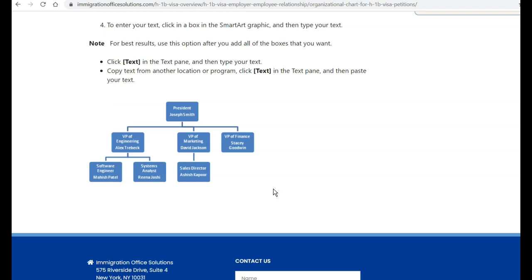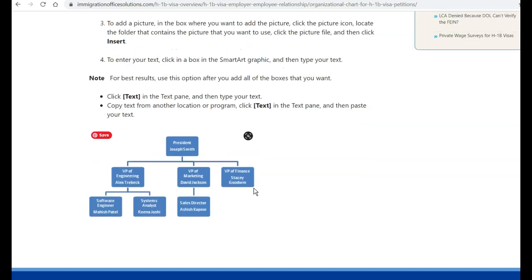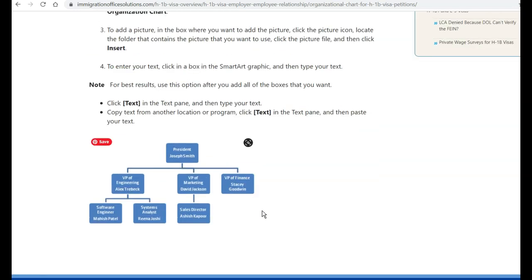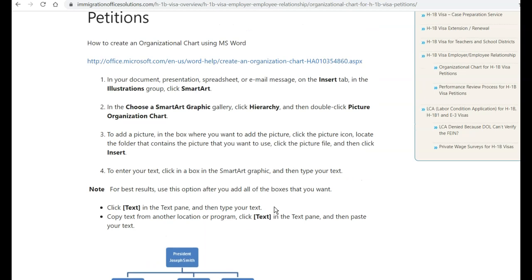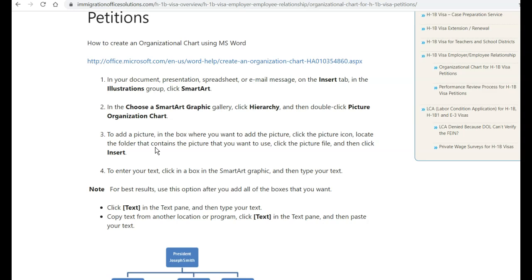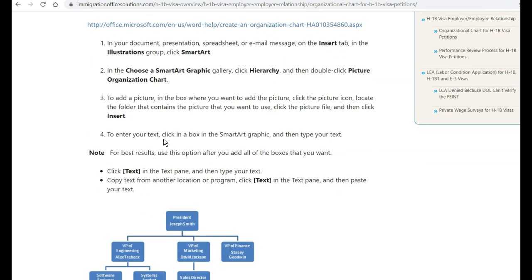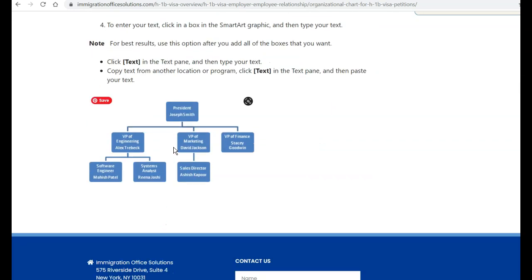And so really just preparing a simple block and line organizational chart will be sufficient evidence for immigration. And so one way to do it is using MS Word. And you can follow this short tutorial that Microsoft provides and follow the four-step process on our website here. And then simply printing out a PDF of the organizational chart will be sufficient evidence.